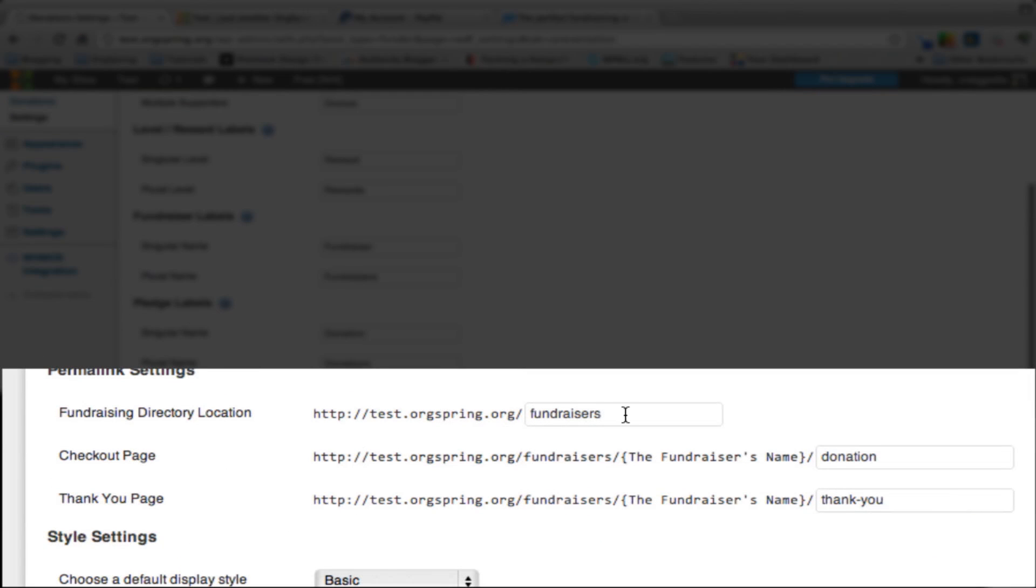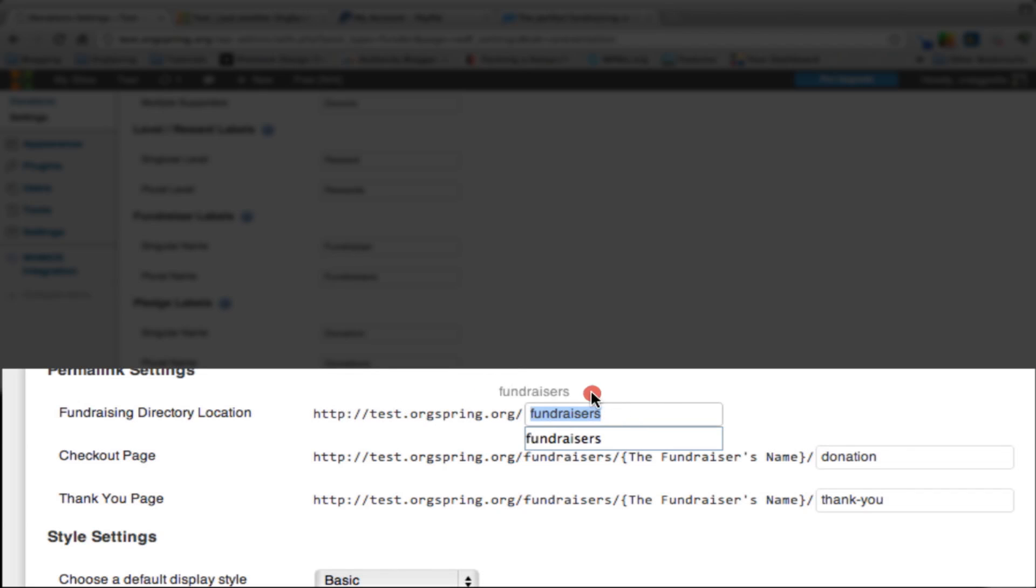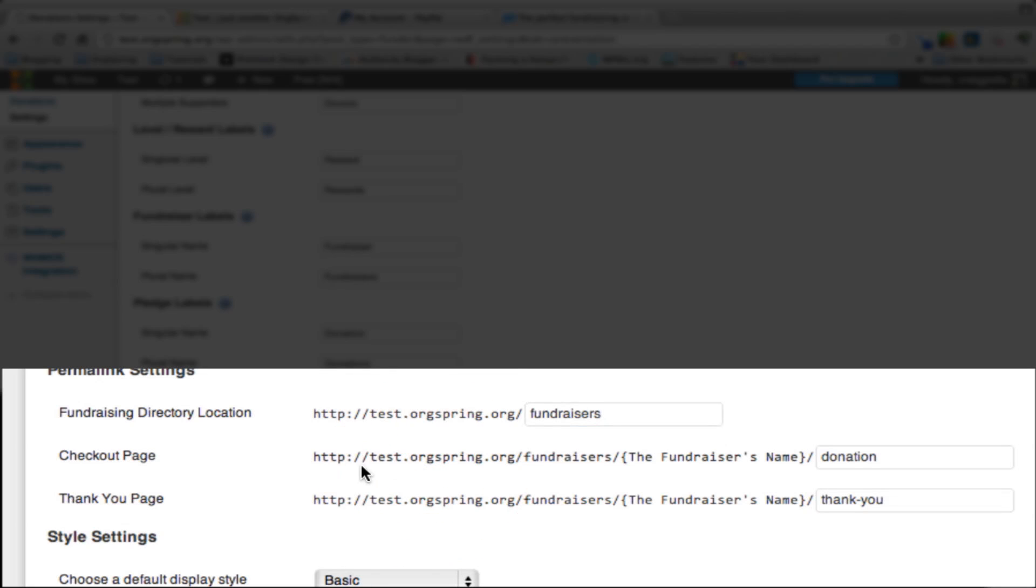We're also going to set a location on our server where this will be. You can see that this is a subdirectory of the orgspring.org website, and we're calling this subdirectory Fundraisers. If we wanted to go directly to an area of the website, for instance, if we wanted to give out links in other social media formats, we could link directly to these fundraiser pages by putting in this address. For the actual checkout page, we will have that being called a donation, and that's behind orgspring.org/fundraisers, then the actual fundraiser name.